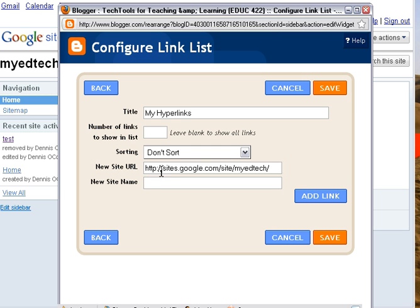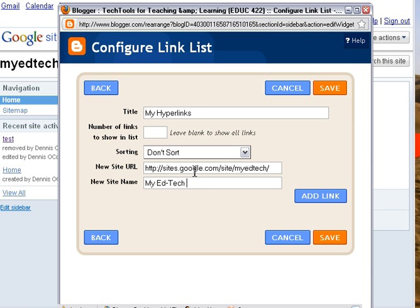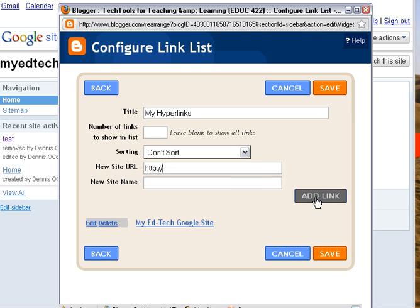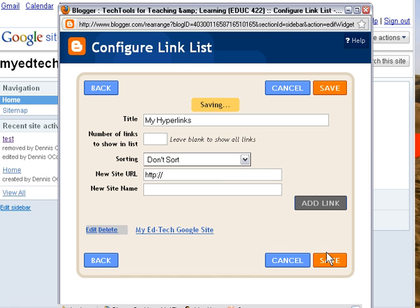Now I see we have My EdTech. There's the URL, also called the web address. It will be in My Links, and I'll call this My EdTech Google Site. I click Add Link. And I could then go on and add more links. But right now we'll just do it for one, and I'll click Save.